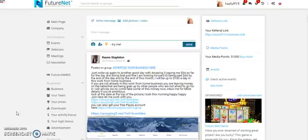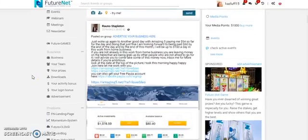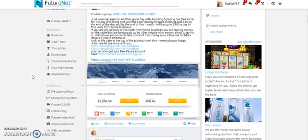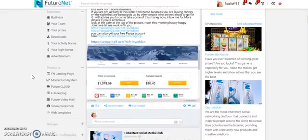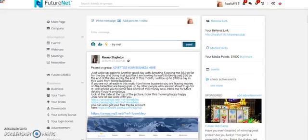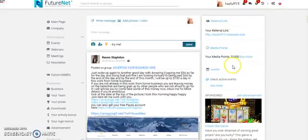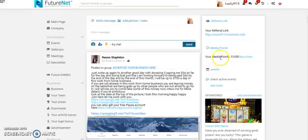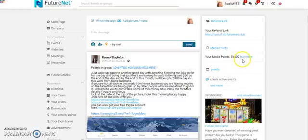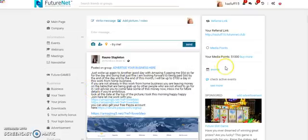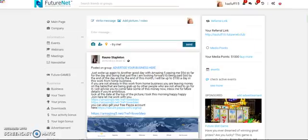I thought this could be helpful for you. So this is your front page within your Future Net. Let me just show you up here first before I scroll down. As you can see here, I have 51,000 media points. I'm going to use that to set up my blog.